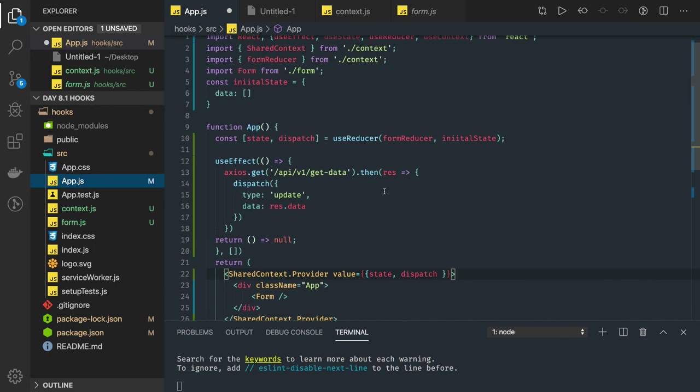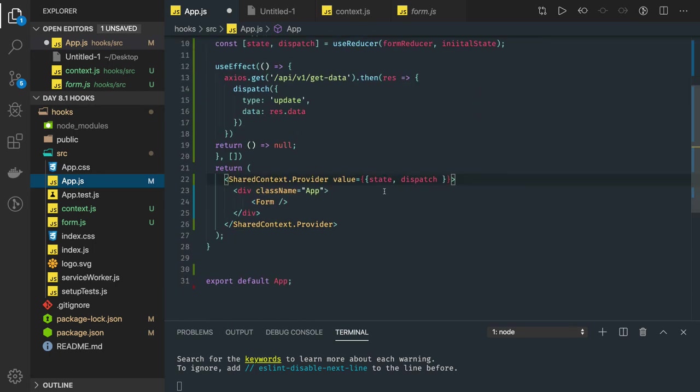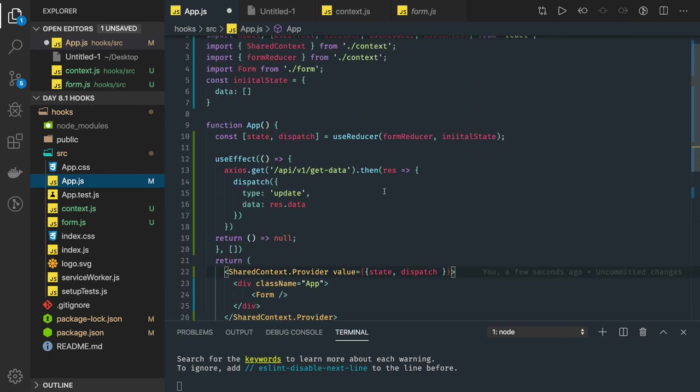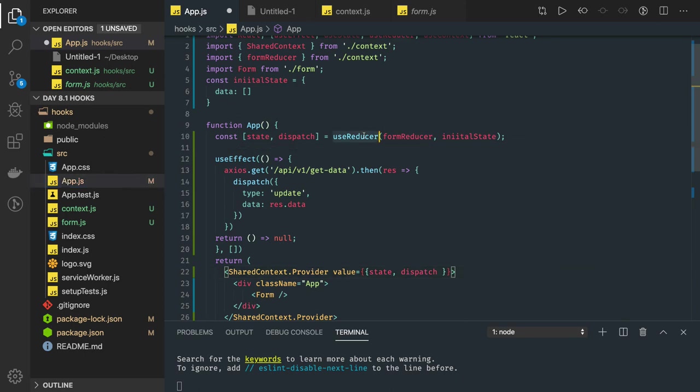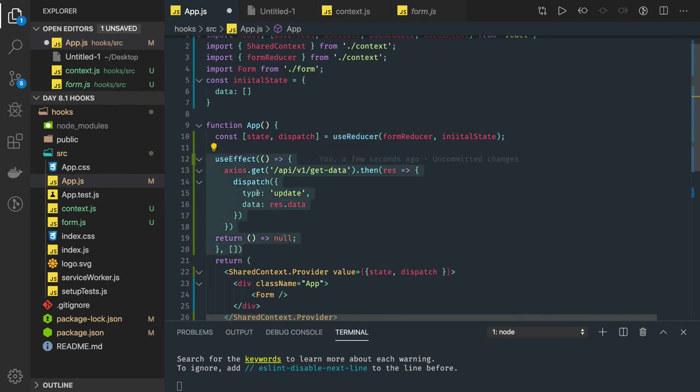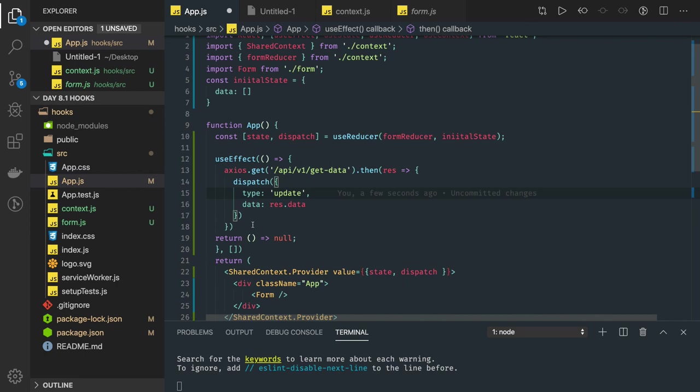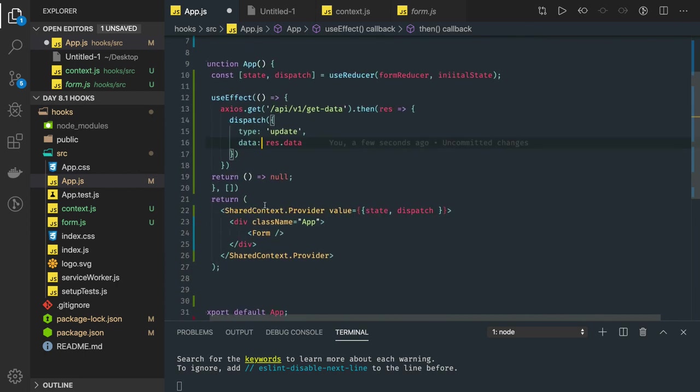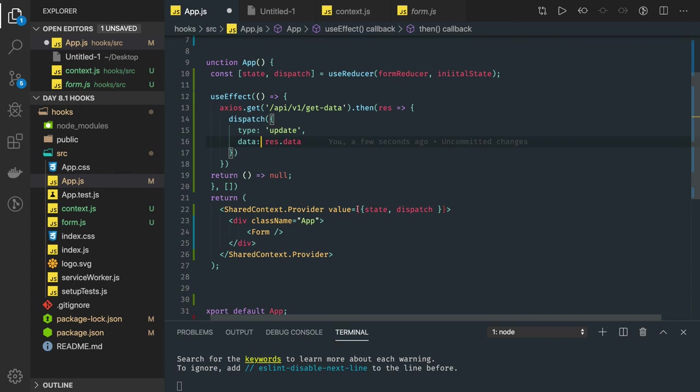You can have useState also, but here we are using useReducer, useContext, and useEffect. This is a one-time call. Once this call triggers, we are actually updating the state with the data, and that data is then being passed to the child component.